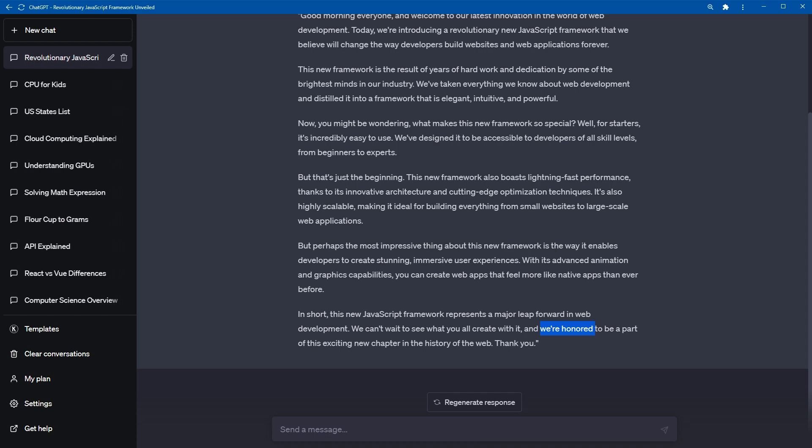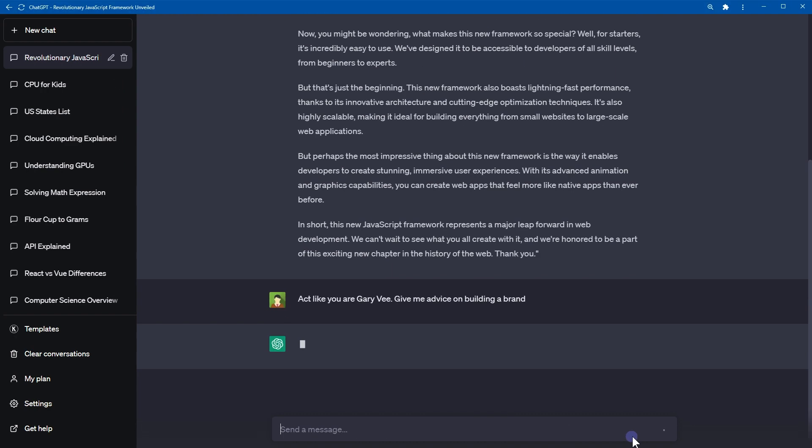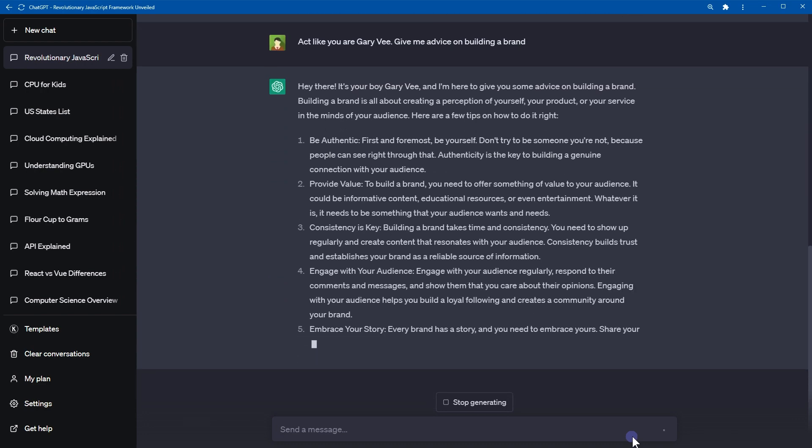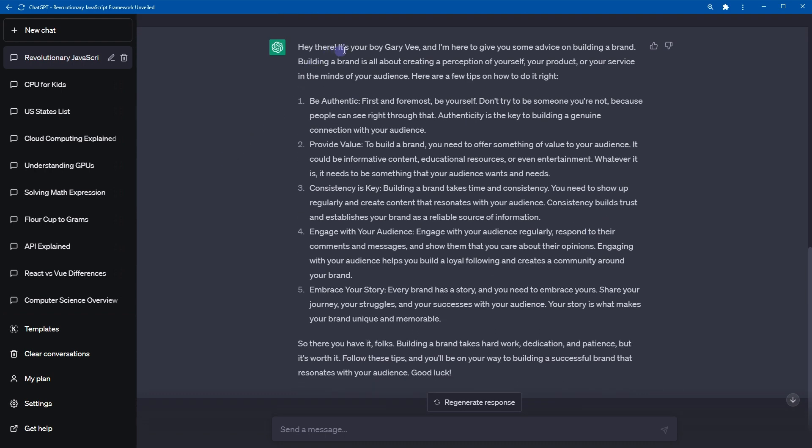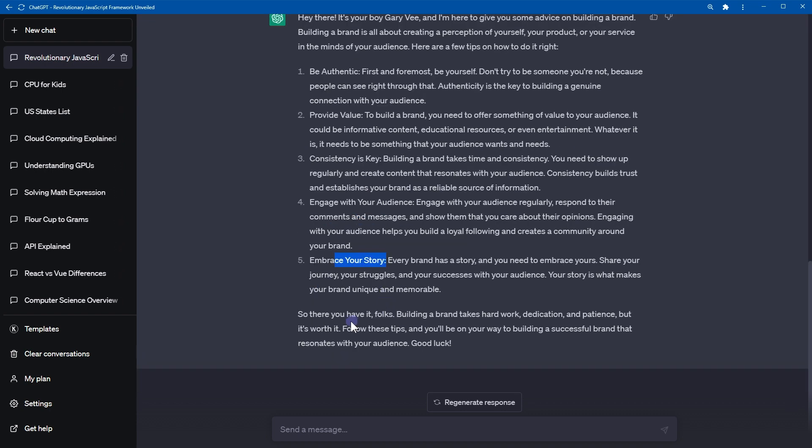Basically, you can ask ChatGPT to respond in a particular way. It can be like Cowboy, Steve Jobs, Gary Vee or anybody else. Okay, Gary Vee. Act like you are Gary Vee. Give me advice on building a brand. Hey there, it's your boy Gary Vee and I'm here to give you some advice on building a brand. Building a brand is all about creating a perception of yourself, your product or your service in the minds of your audience. Here are a few tips. Be authentic. Provide value. Consistency is key. Engage with your audience. Embrace your story. So there you have it folks. Building a brand takes hard work, dedication and patience. But it's worth it.